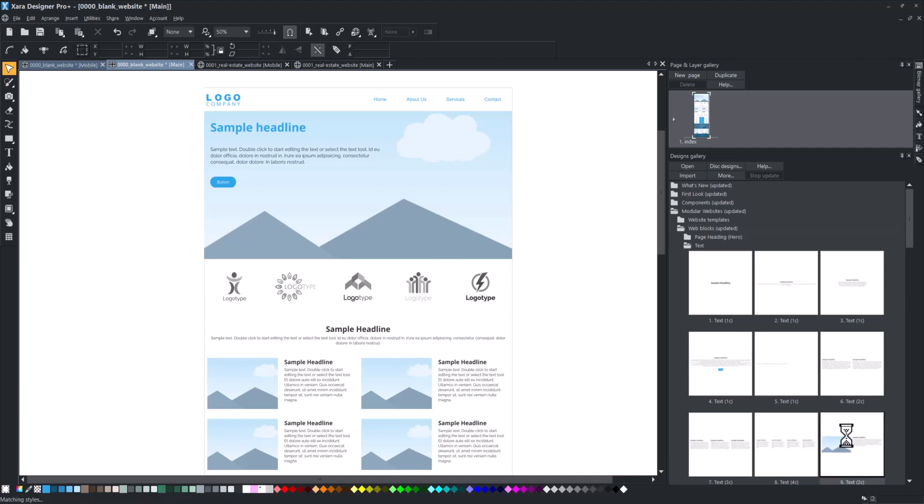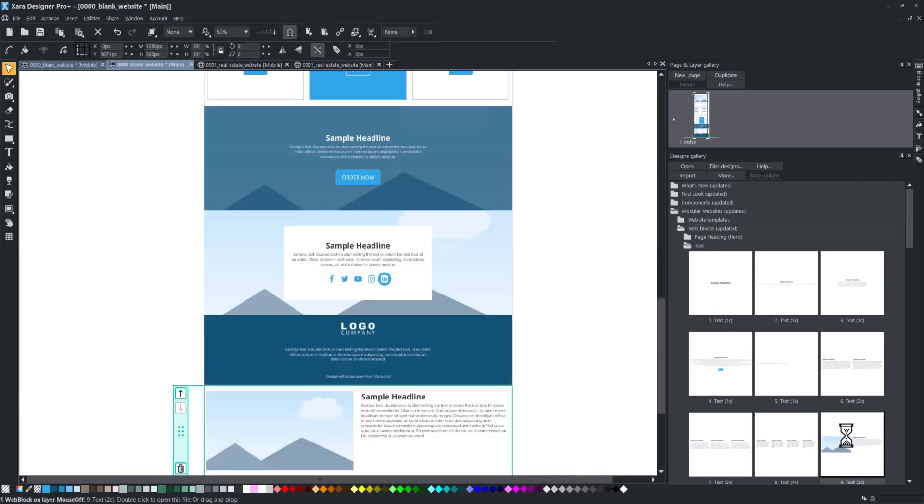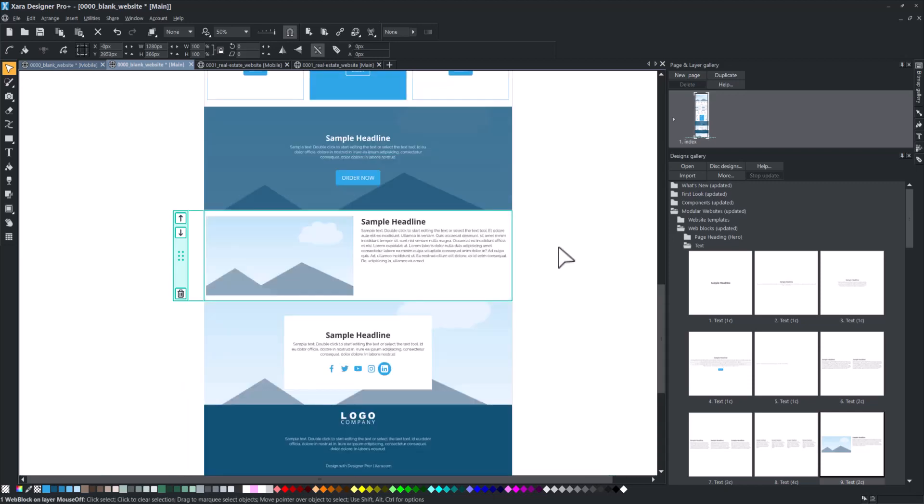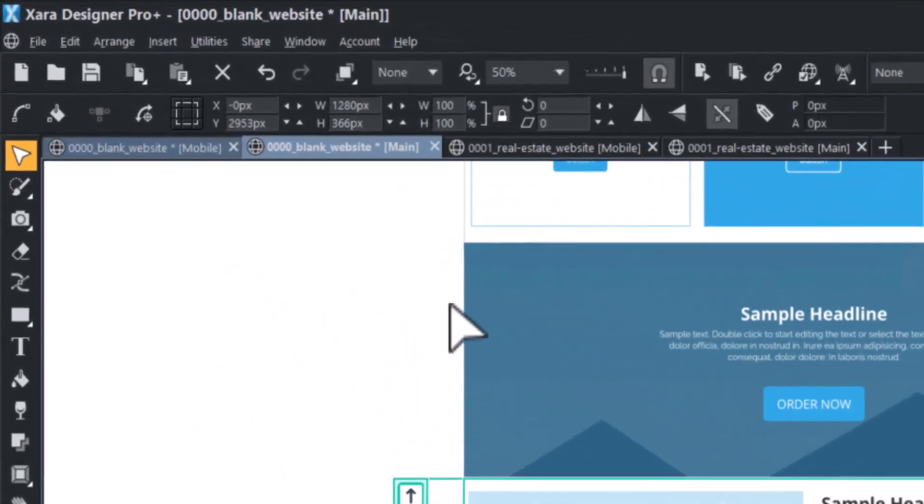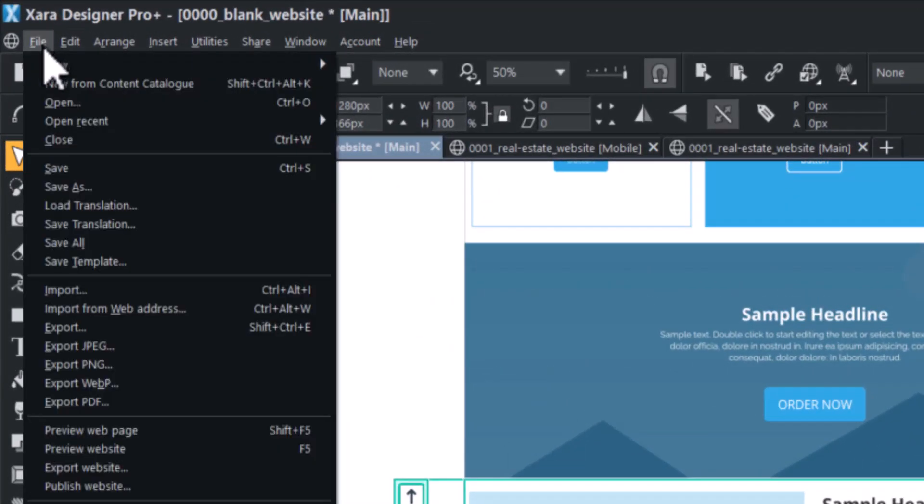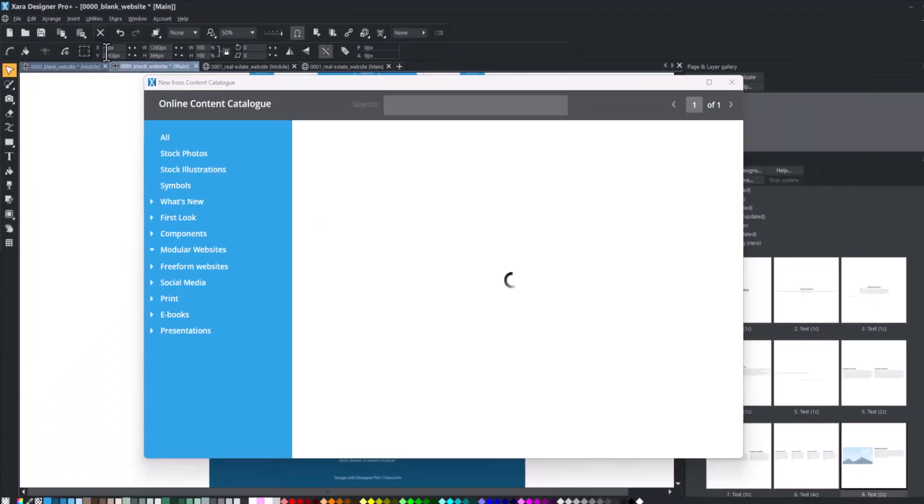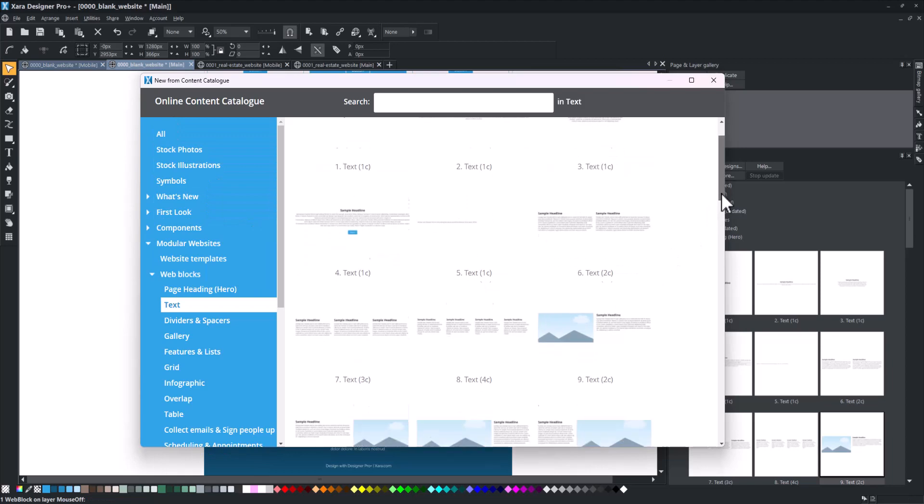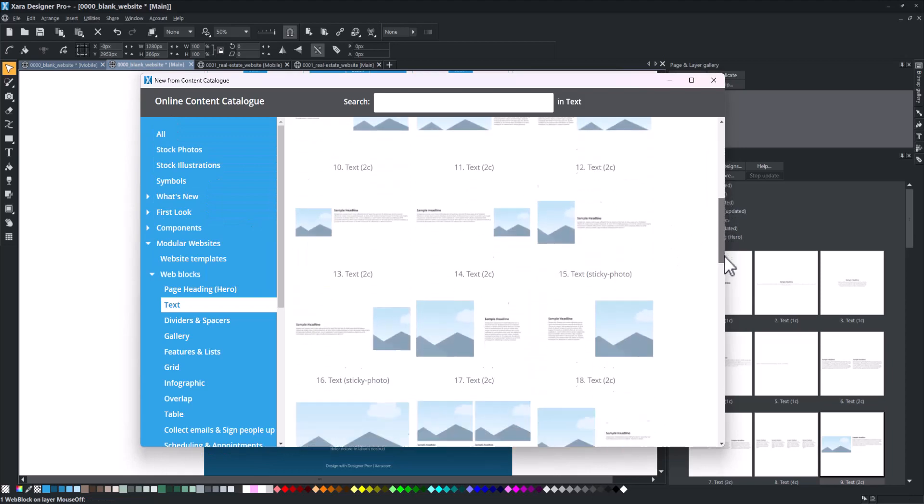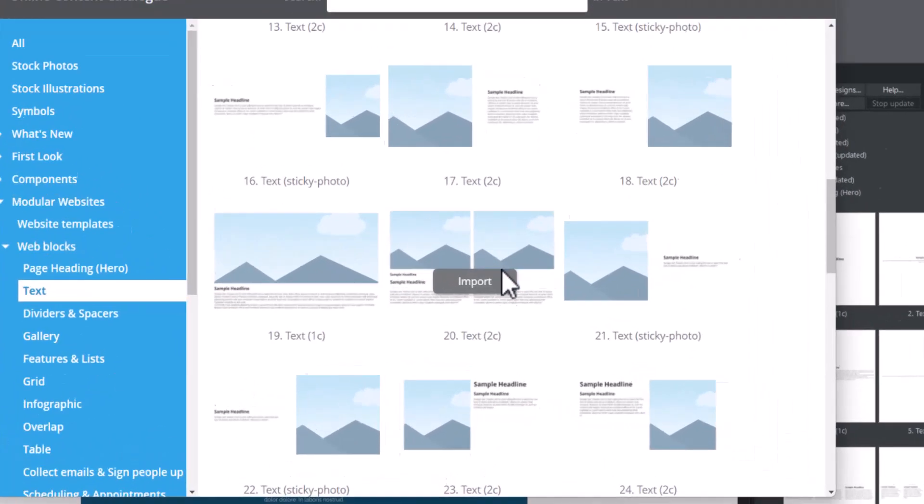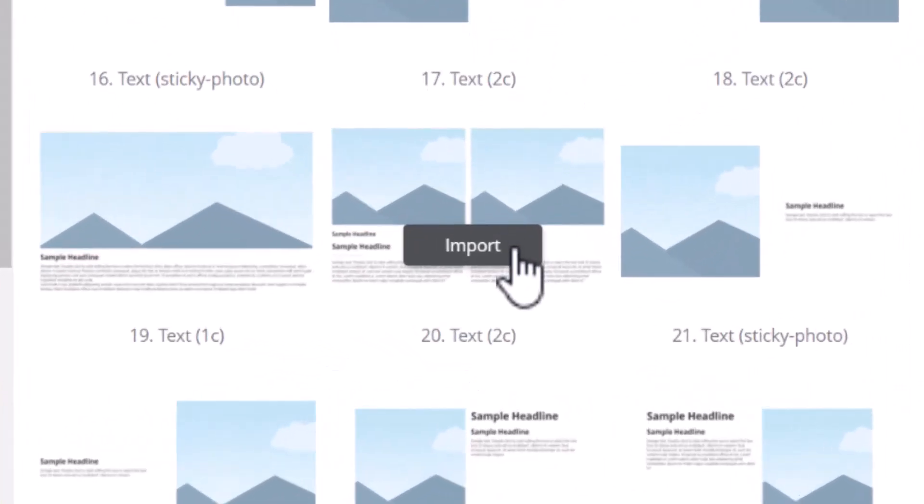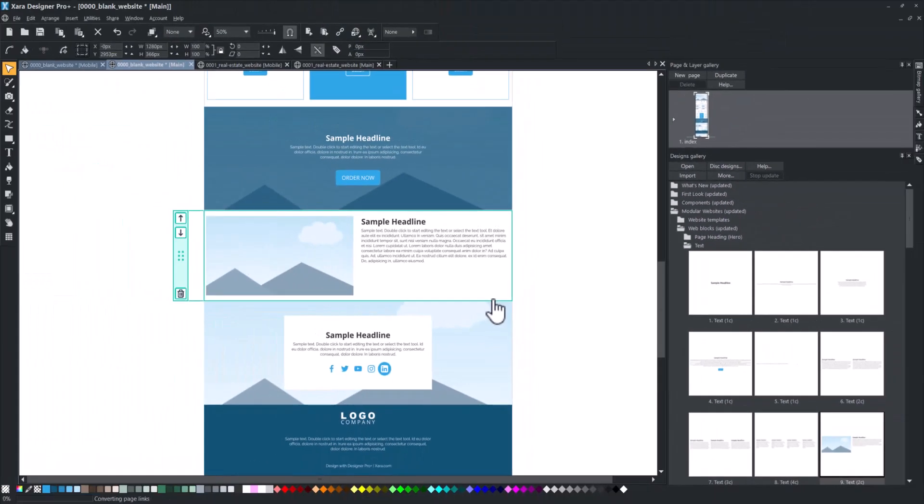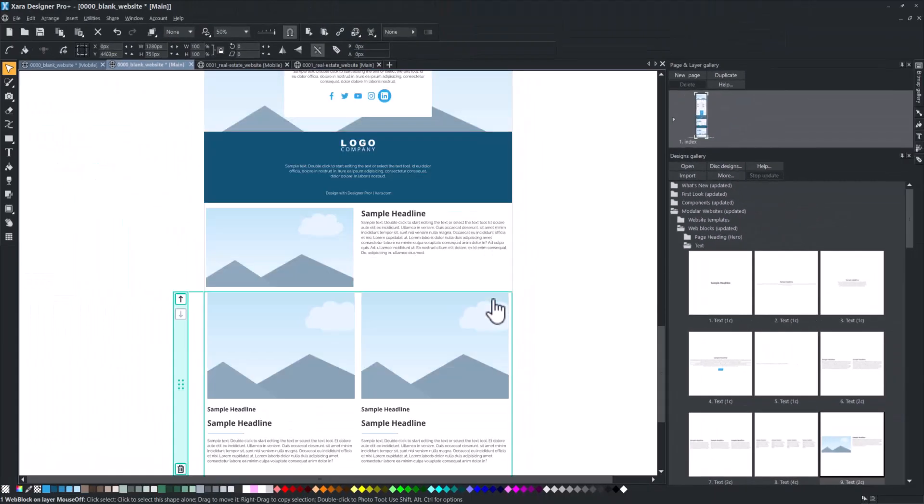Double-click on a block to add it to the bottom of your website page. Alternatively, you can use drag and drop to insert the block at any position. You can also access blocks through the online content catalog. Choose a block and click on the import button. The block will be added to the bottom of your website page.